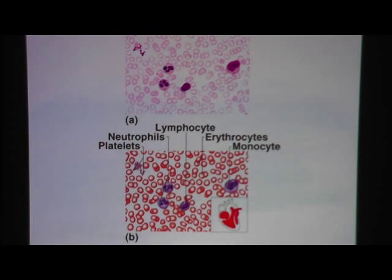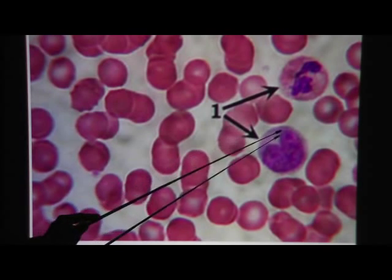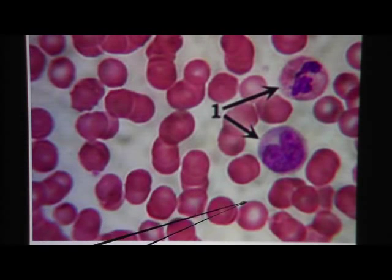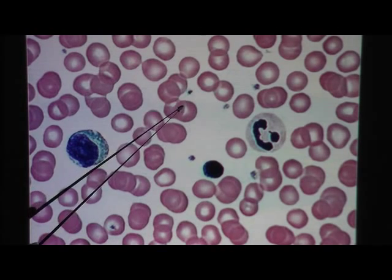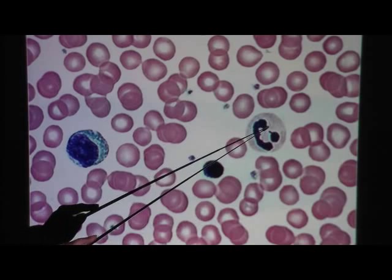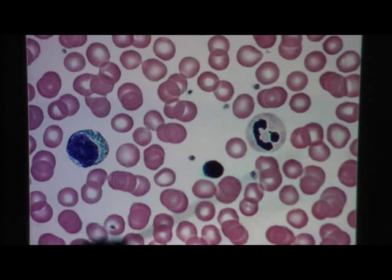And this is platelets. Here's high power. You see a lot of red blood cells. You see two white blood cells, and then all of this in between is plasma. Here's another slide of blood — red blood cells, and all the space in between would be plasma. We have several white blood cells in this slide, and we have multiple platelets.